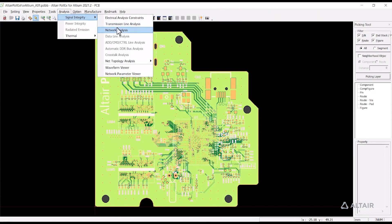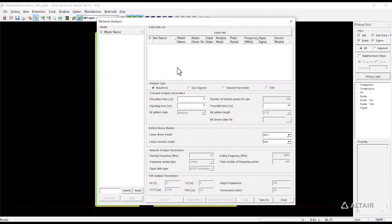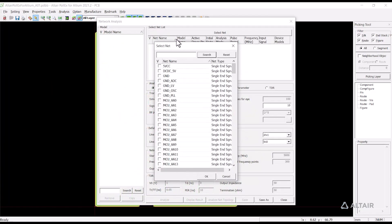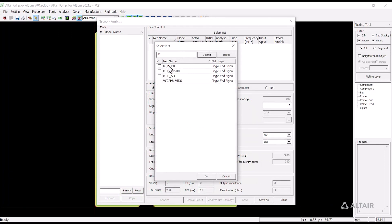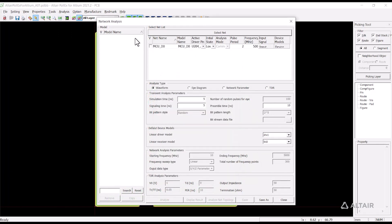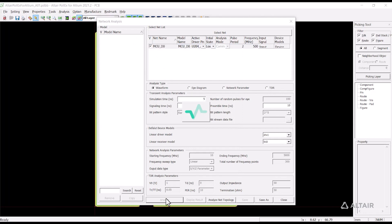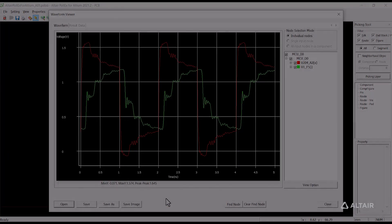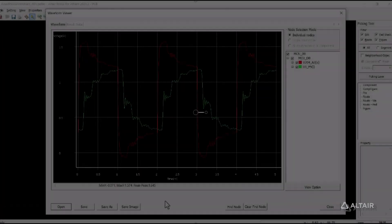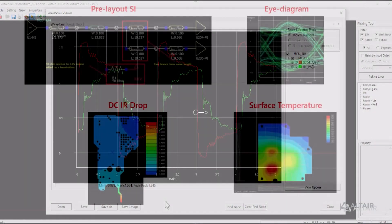Features are specialized for fast and accurate iterations at all design stages. Various signal integrity analysis is provided by Polex. The network analysis provides analysis like waveform, network parameter, eye diagram, and TDR. Here is the waveform analysis.